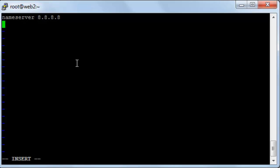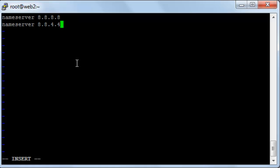And the secondary nameserver I'll make it 8.8.4.4 and this is also the public DNS of google.com. And I'll save.